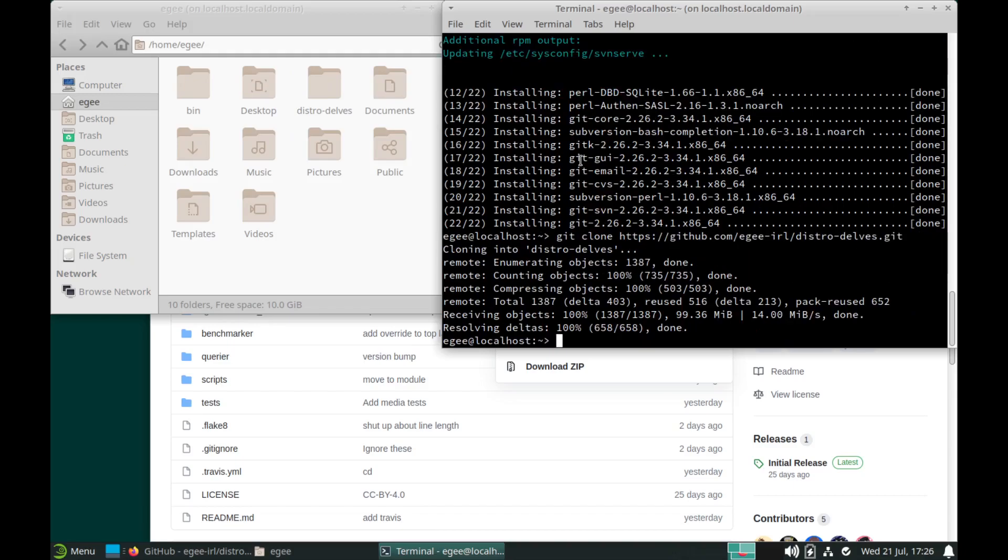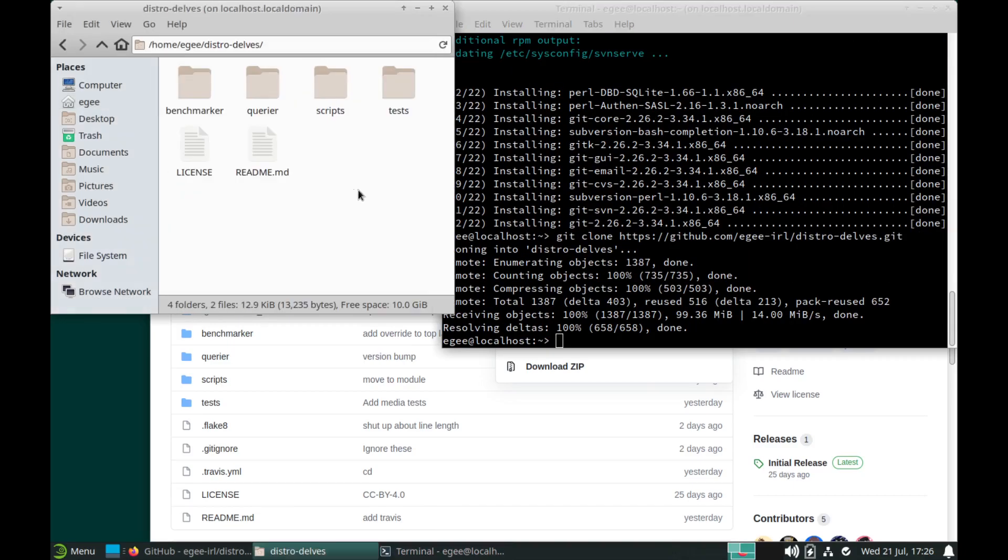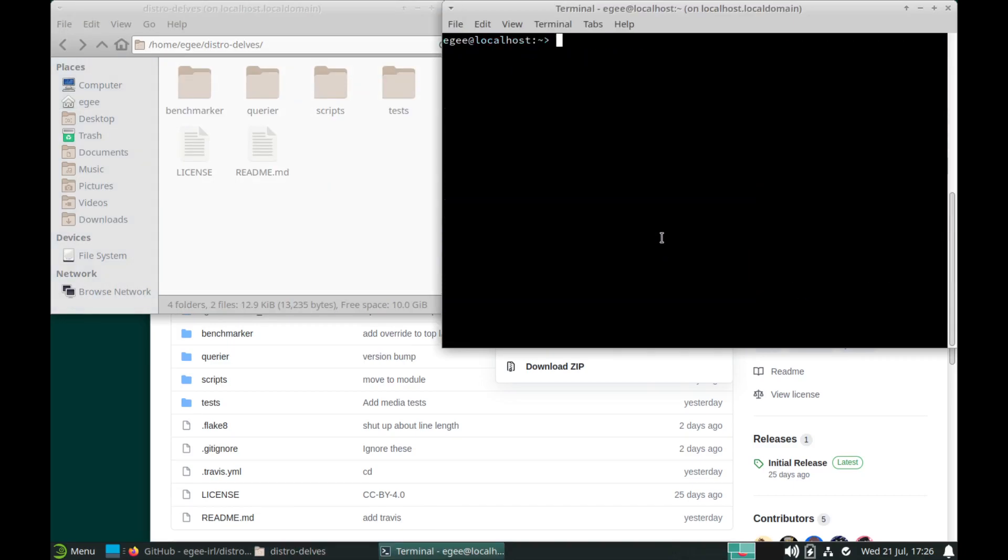We're going to be looking at the XFCE flavor of OpenSUSE because I've already looked at the KDE and GNOME flavors on the show, but never XFCE.